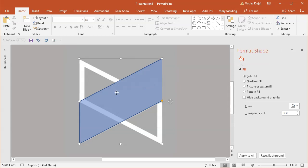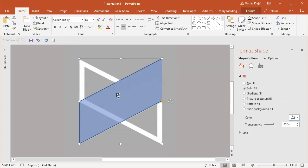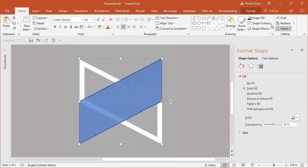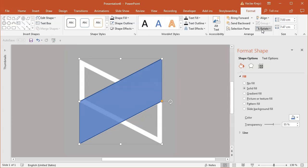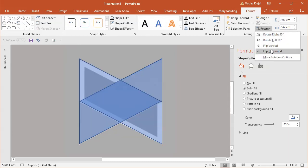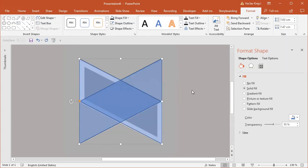I'm satisfied with this shape, so I'll select it, copy and paste it, move it to the same position, and flip it horizontally.